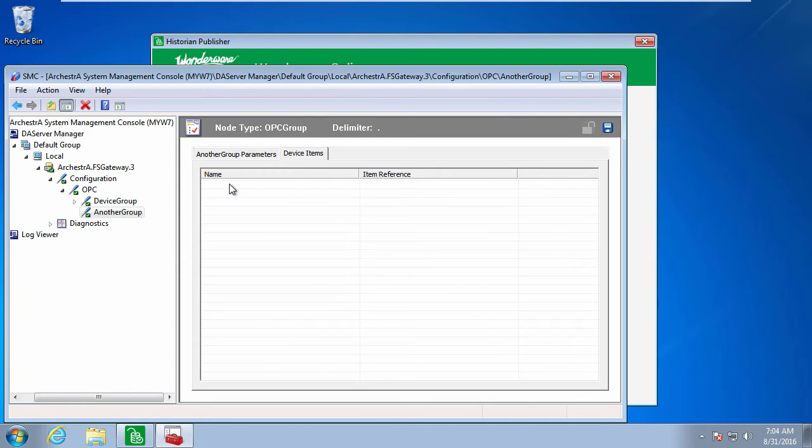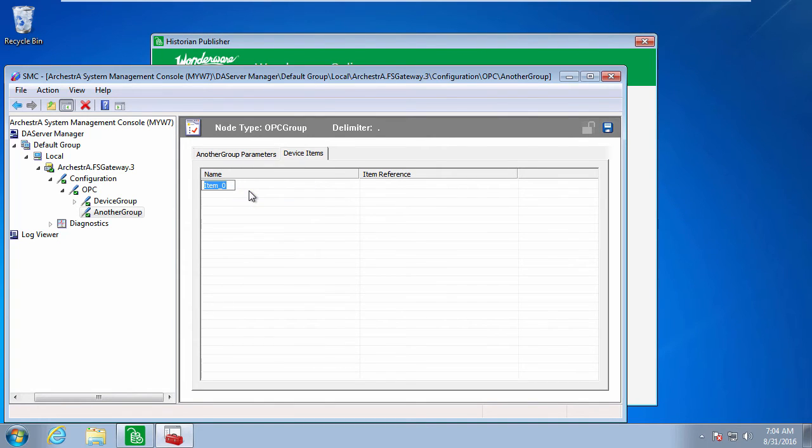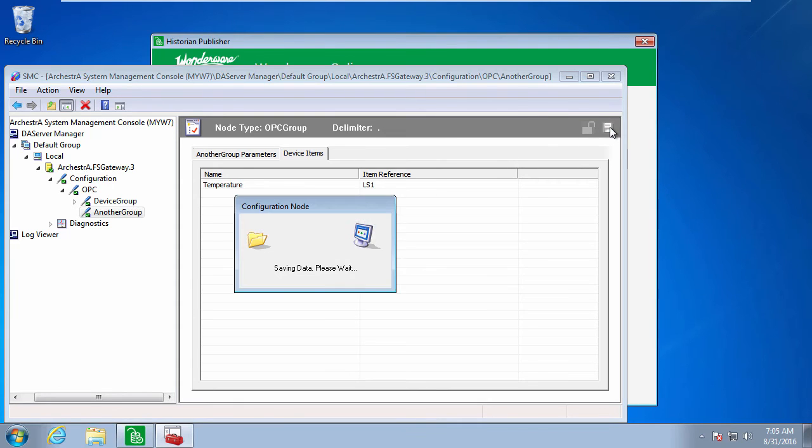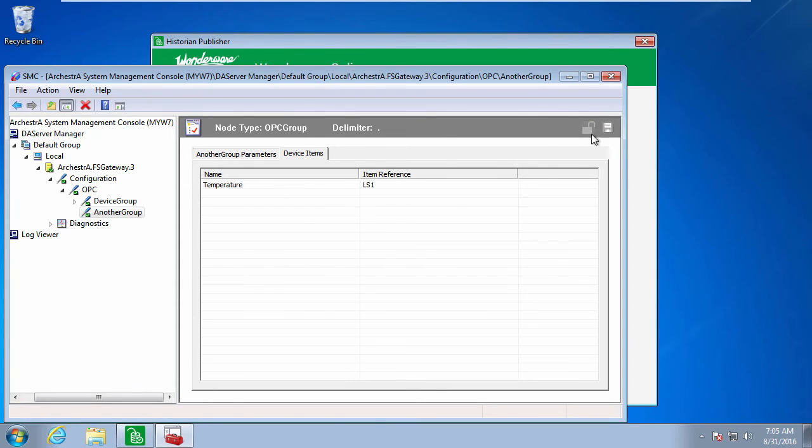I can also set up aliases. Again, these are optional, but I can give a more meaningful name for what might be a rather cryptic item name in the OPC server. So in this case, the familiar name I'll use is temperature, and that maps to LS1 in the actual OPC server.